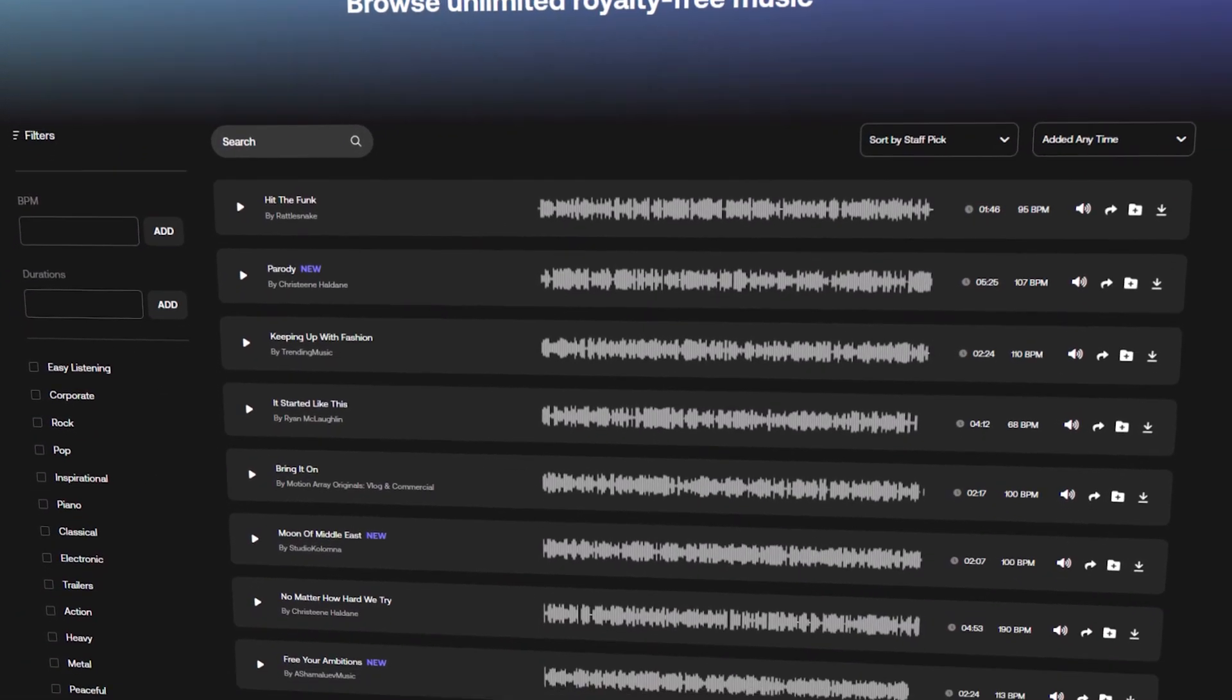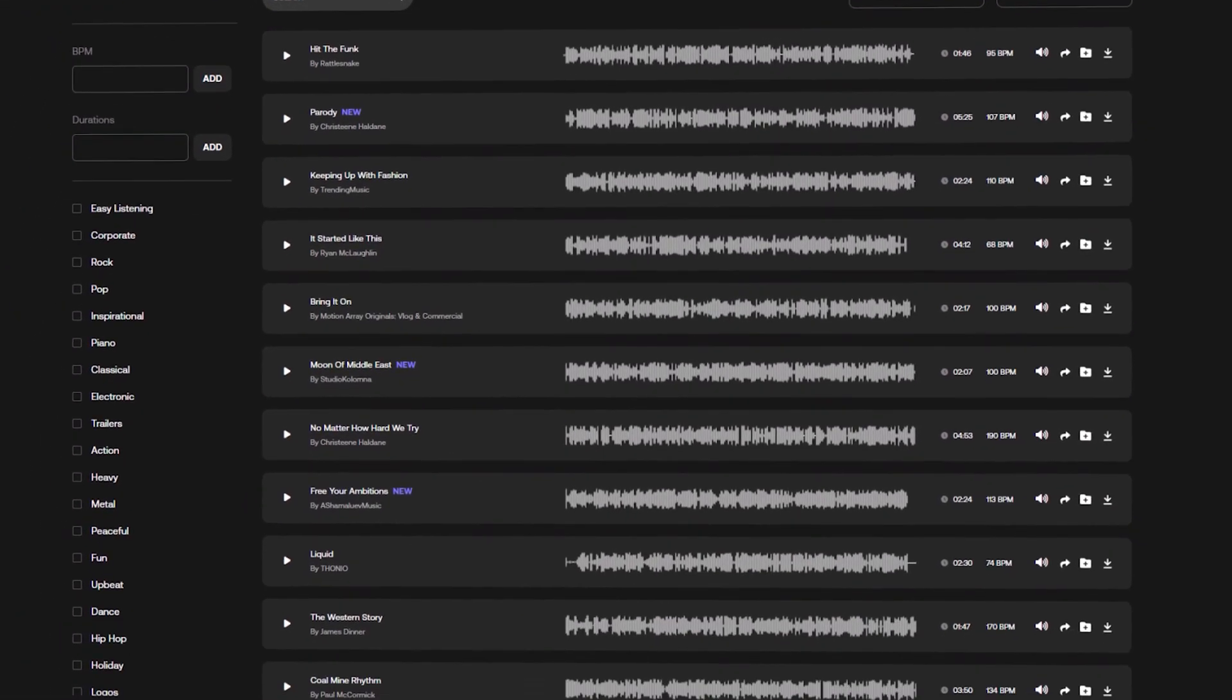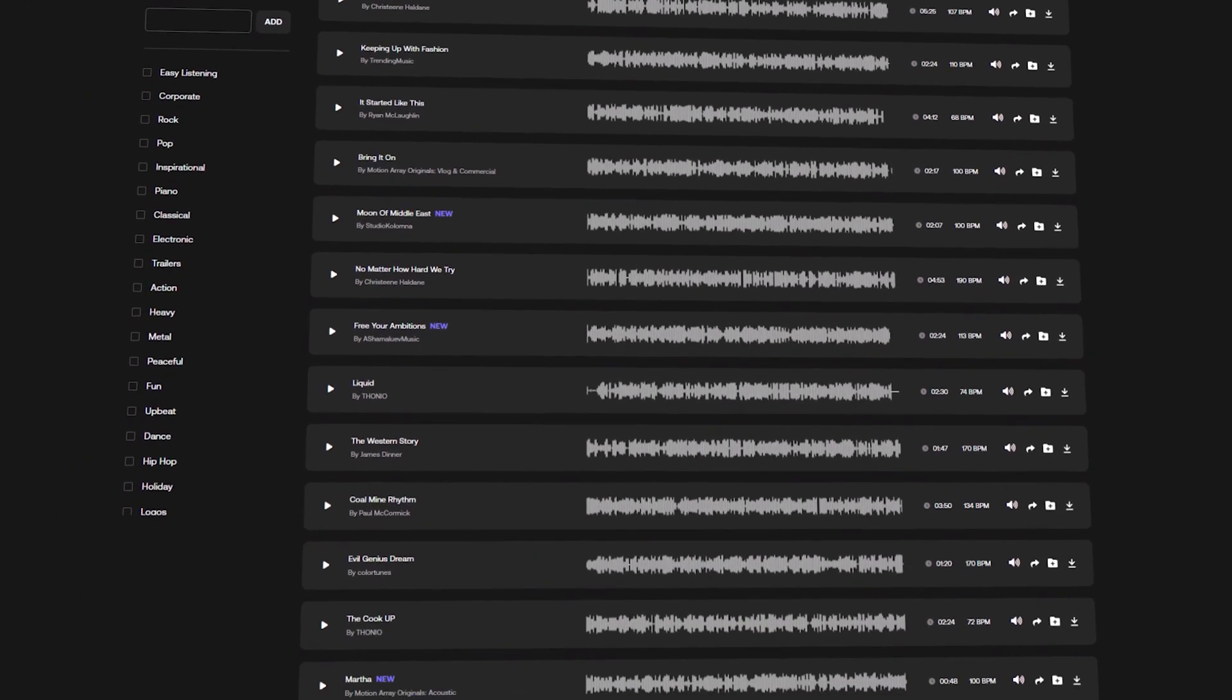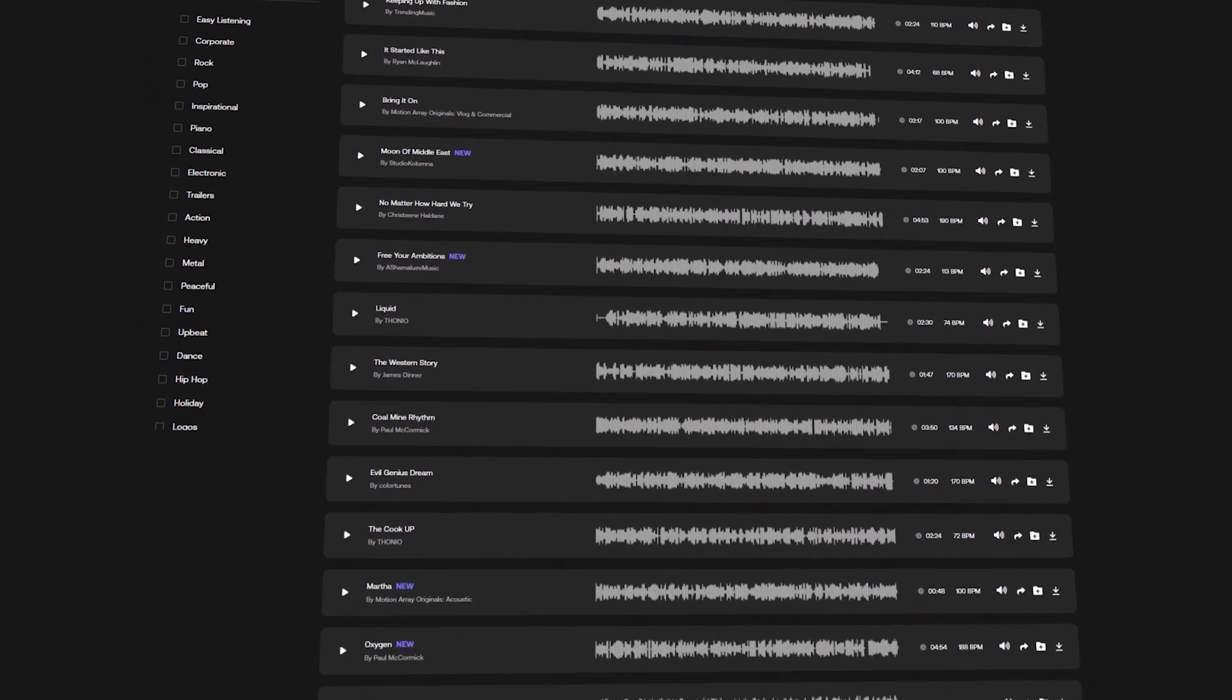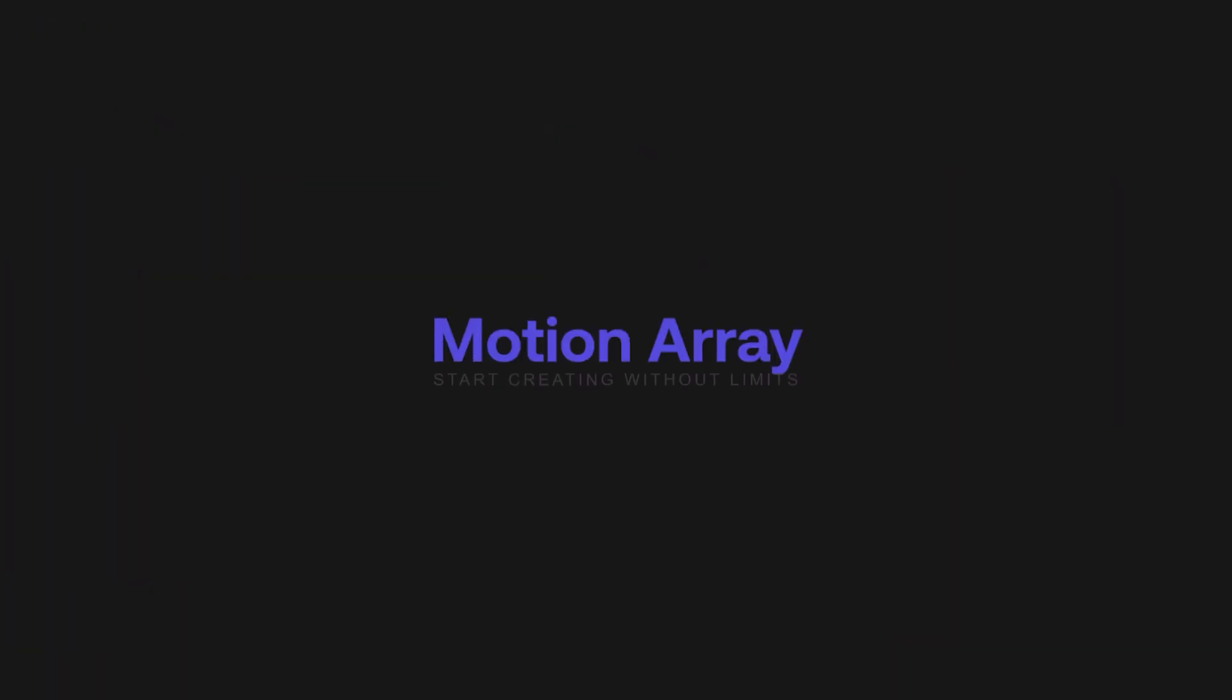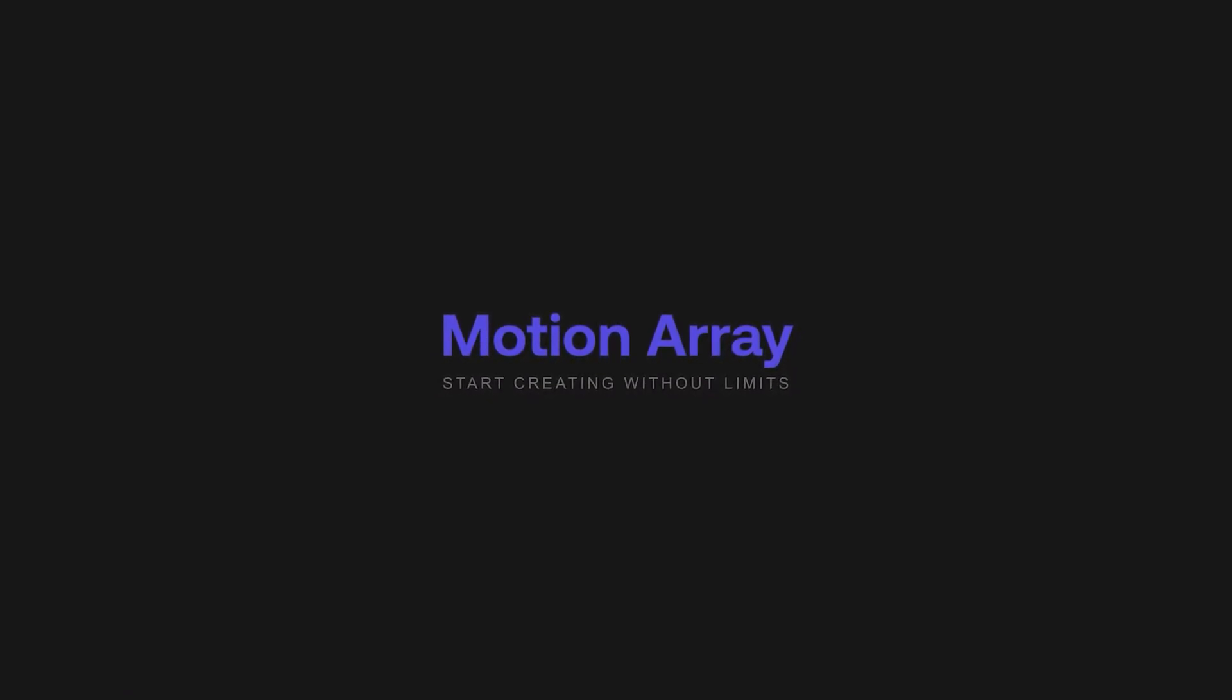Also, you'll get unlimited royalty-free music and sound effects, and you can download unlimited music and sound effects with a single subscription. If you are a video editor or content creator, Motion Array is a great opportunity for you. You can check it out under the description link.